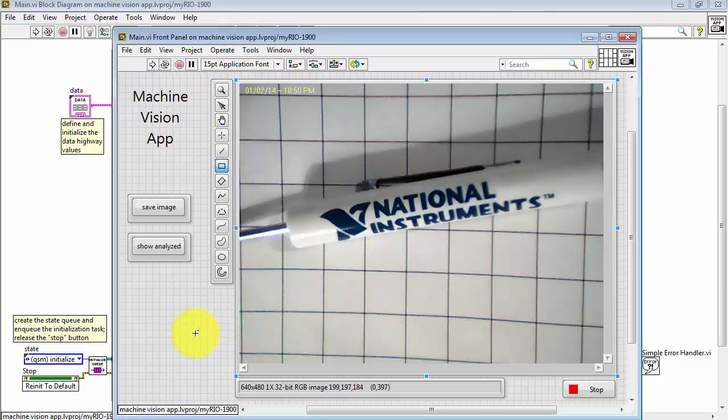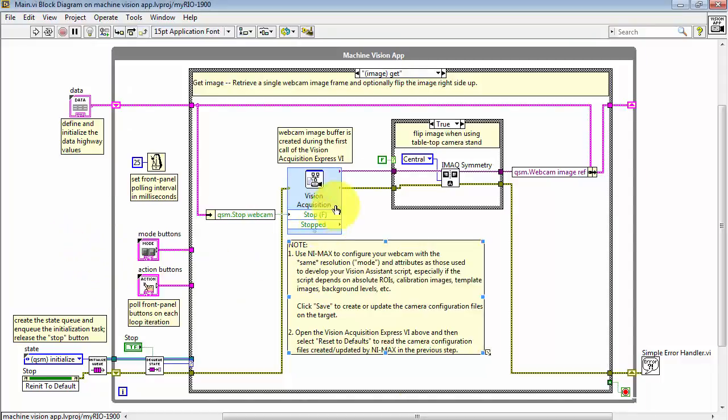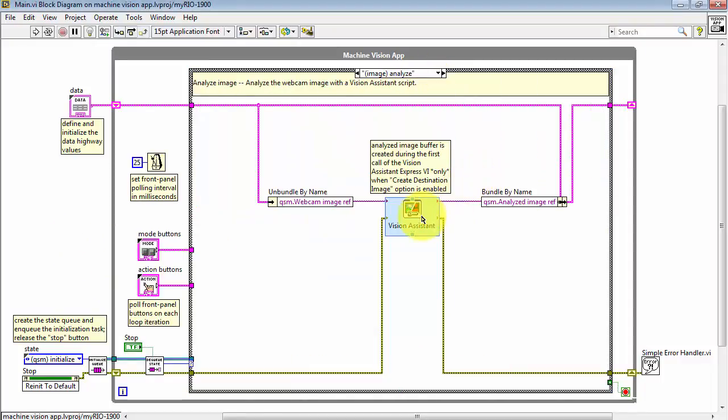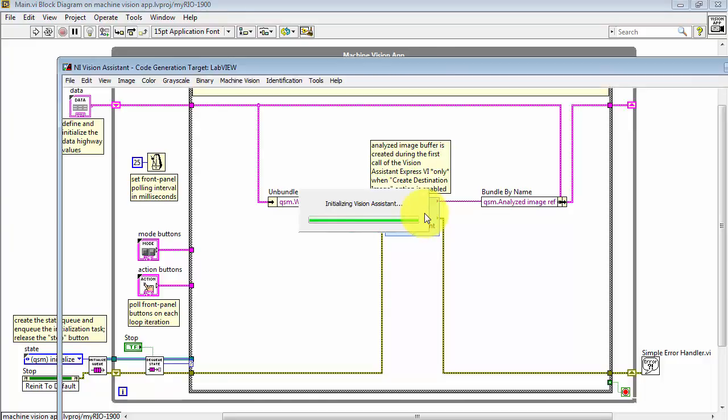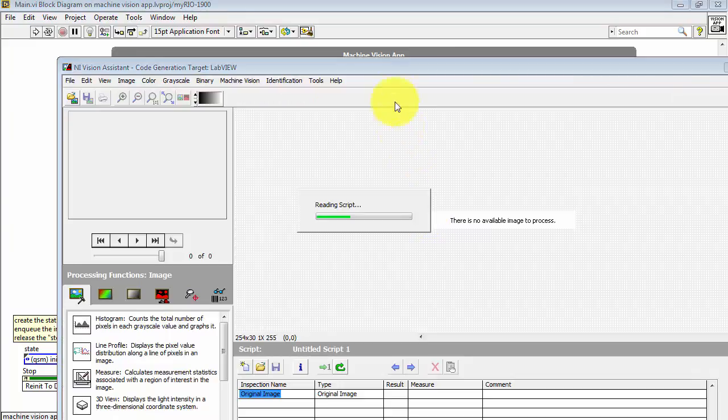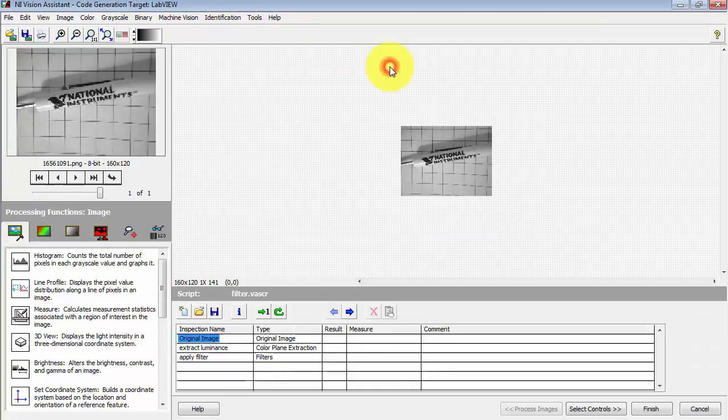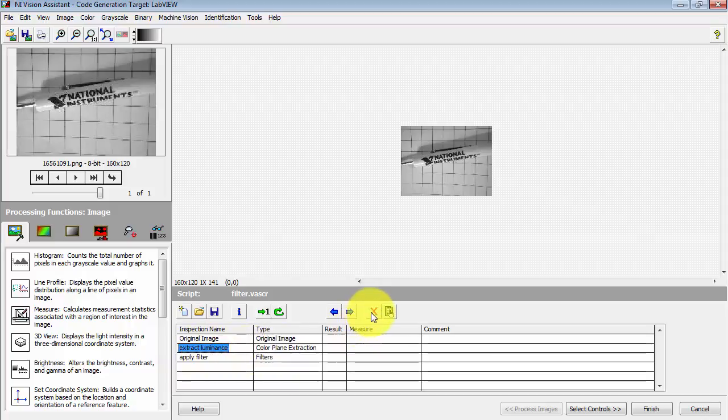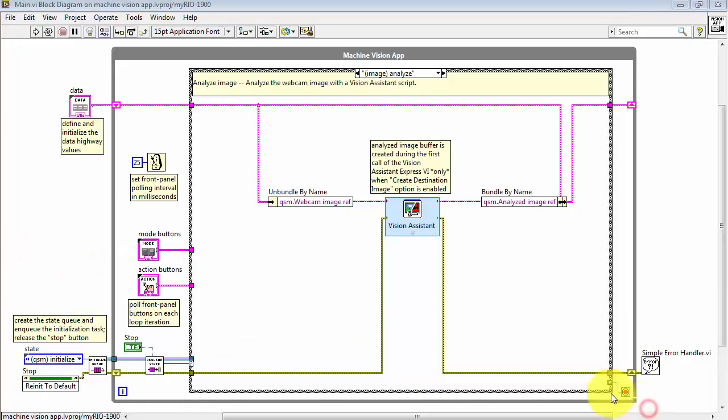It's not immediately clear where that error is being generated, but I happen to know it's located right here in the Vision script. The default Vision script for the Machine Vision App template has the step Extract Luminance included. This particular script is expecting a color image. Since I'm feeding it a grayscale image, I need to remove this step that is looking for a color image.